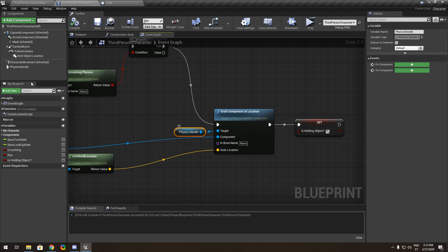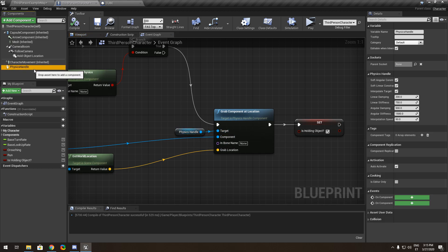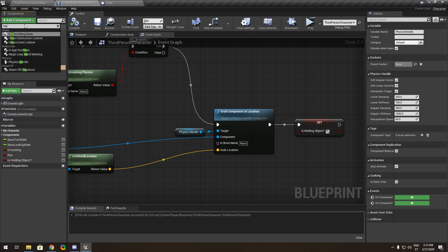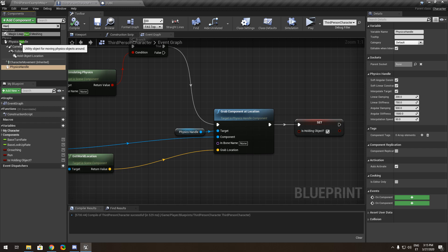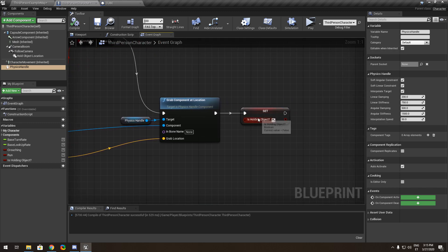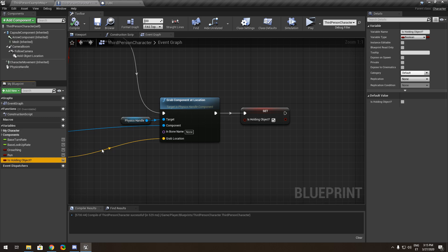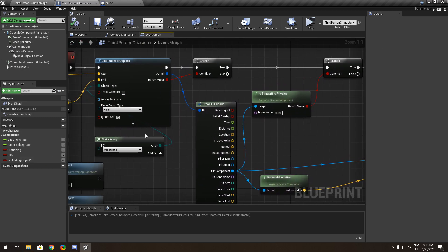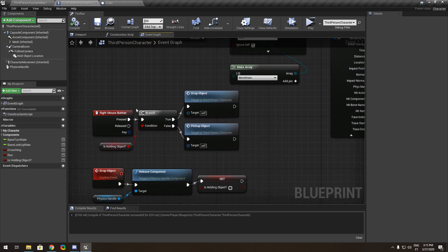For the target, add a Physics Handle component — just type 'handle' and you'll find it. You don't have to configure anything there. You also need to make one variable called 'Is Holding Object', because we need to track whether we are holding it.